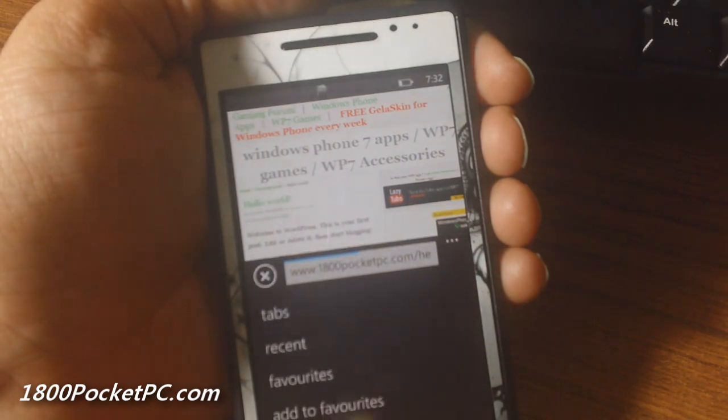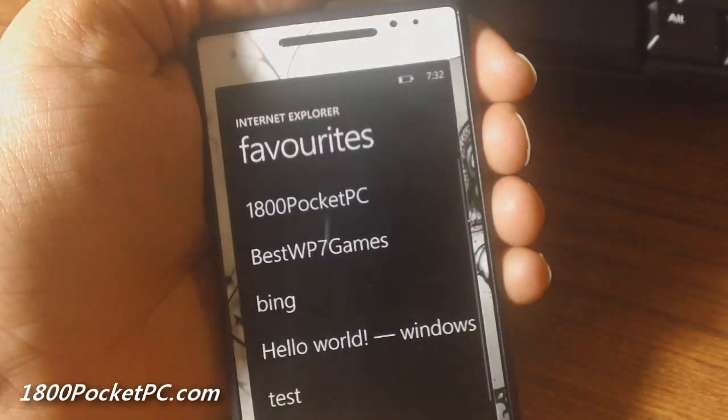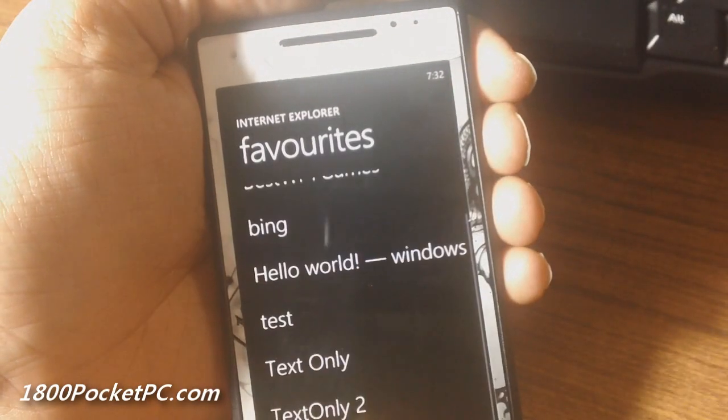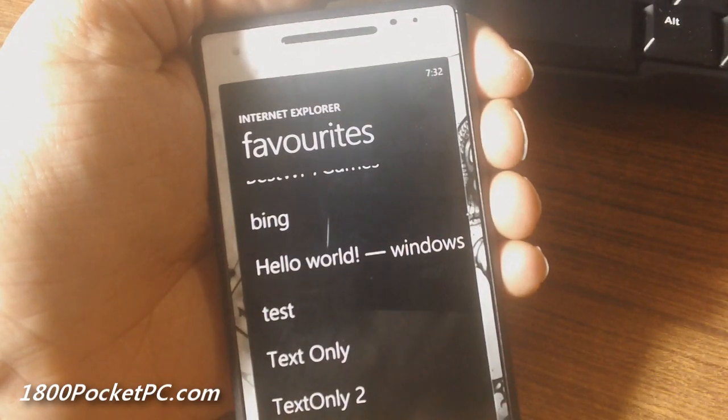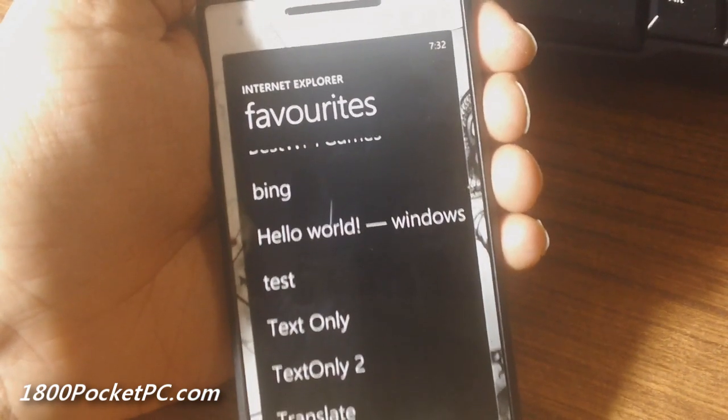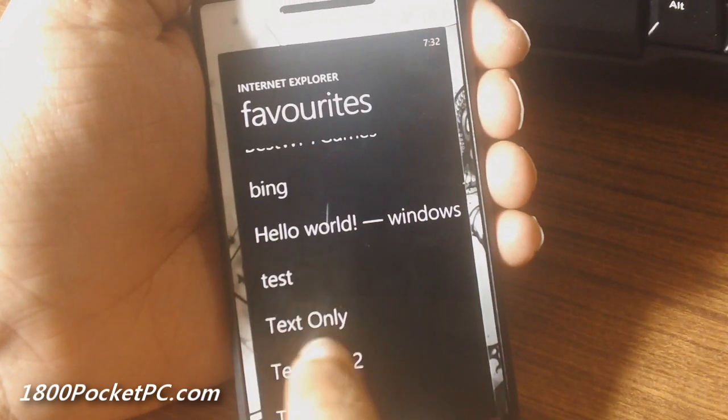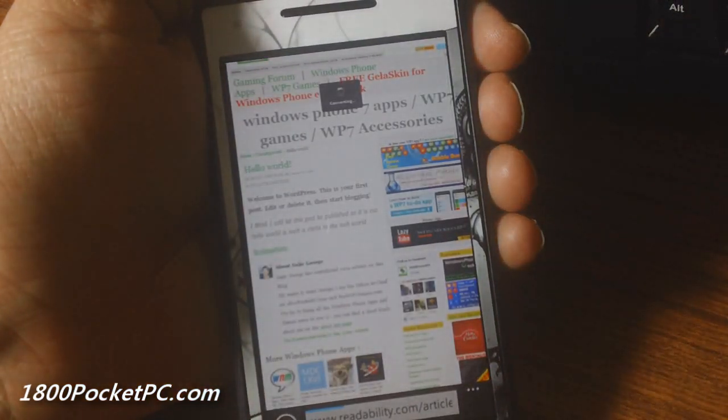And now once you're in a document, you can go to your favorites and the bookmarklets that you've just created should come up here. So click on that.